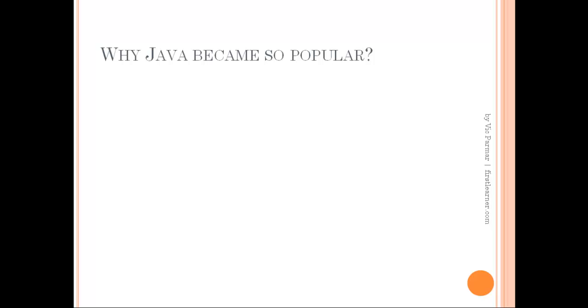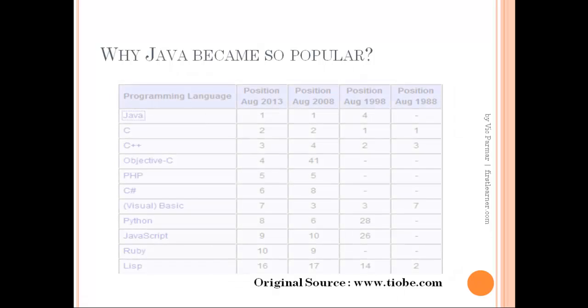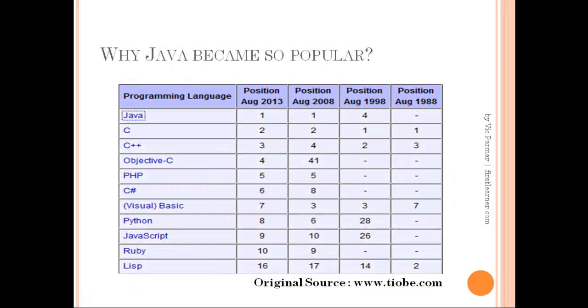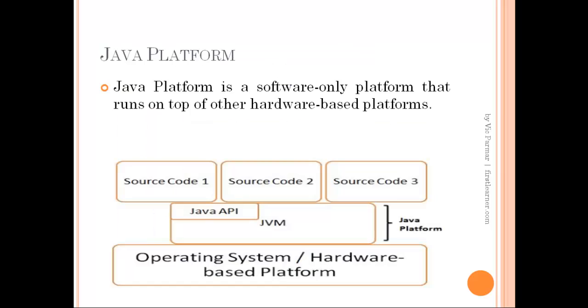And now in this table you can see the comparison of languages based on their popularity, and Java has always been in the top rankings. So that was Java's success story in brief. Now let's get back to the Java platform part.